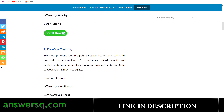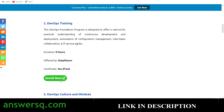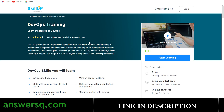The next course is 'DevOps Training,' offered by SimpliLearn. You have more than nine hours of content, which is a lot. If you are a beginner this will definitely be useful. You can also get a free certificate after completing the course. Just click the 'Enroll Now' button to go to the course page where you can see the skills you'll develop. More than 17,000 students have already taken this course, and it's a beginner-level course.